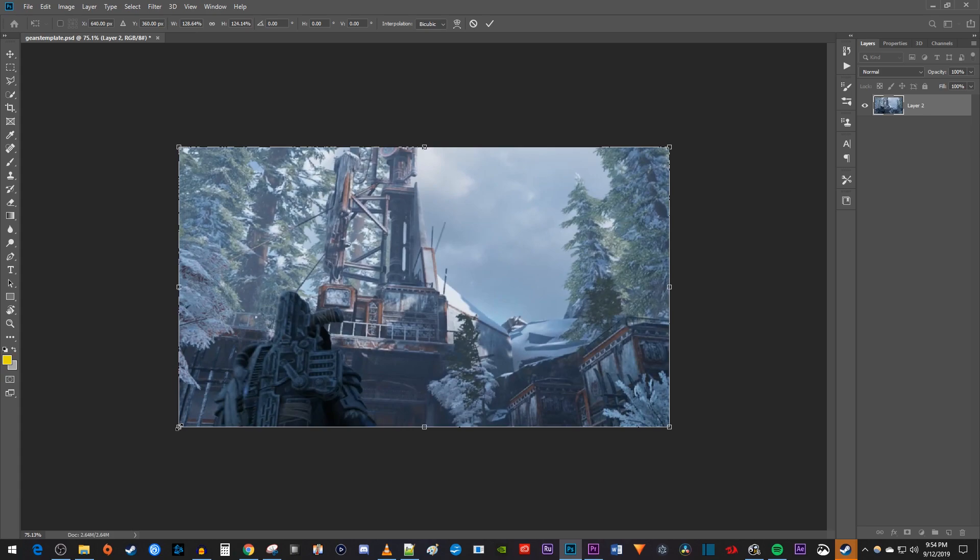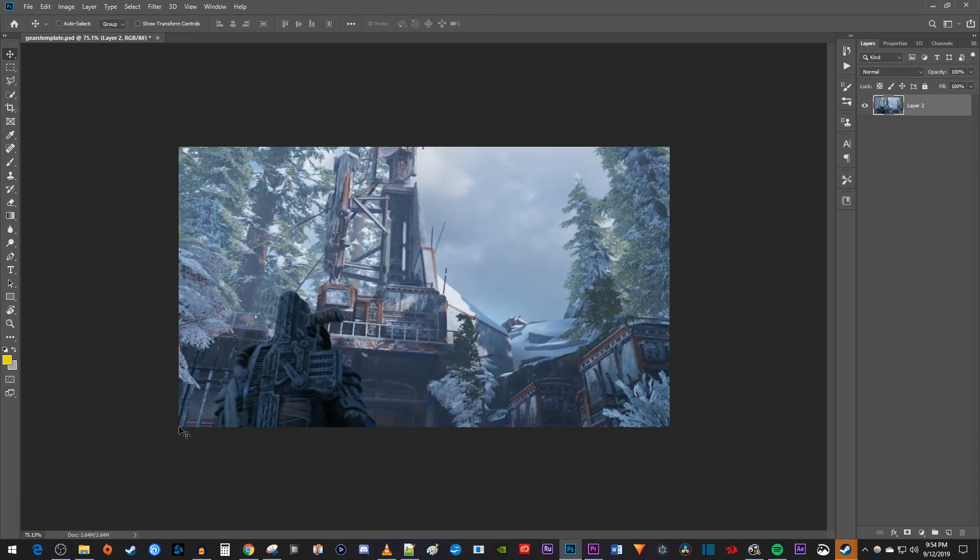Once you're finished, press enter to confirm the change. Keep in mind that this does stretch our image a bit, so try to have your image at a similar aspect ratio as your canvas.